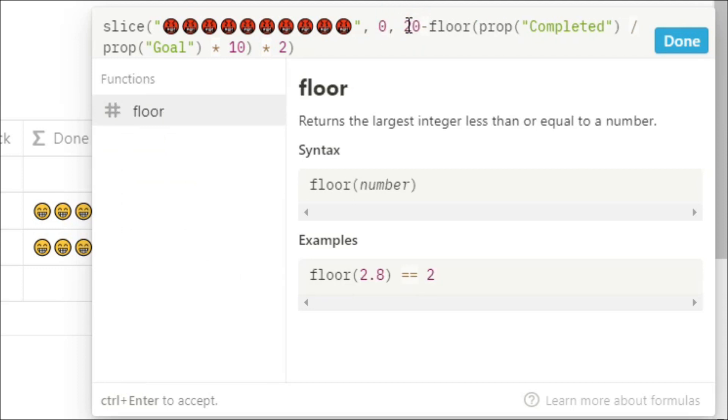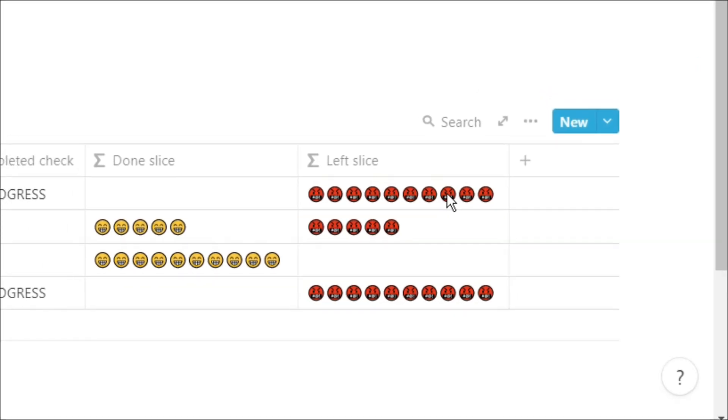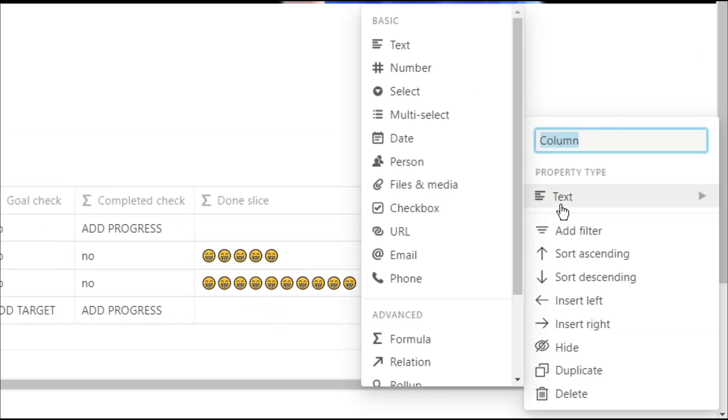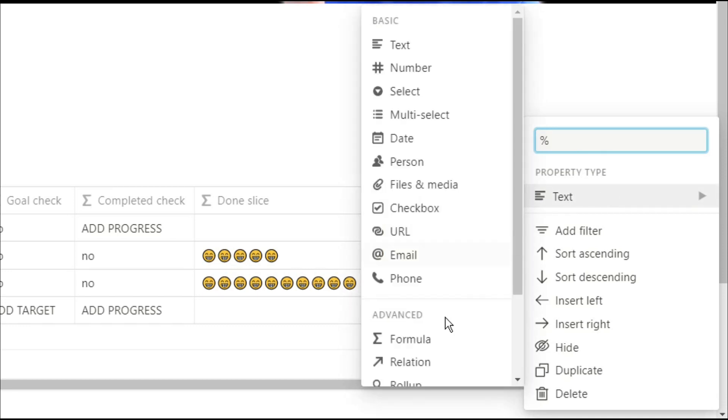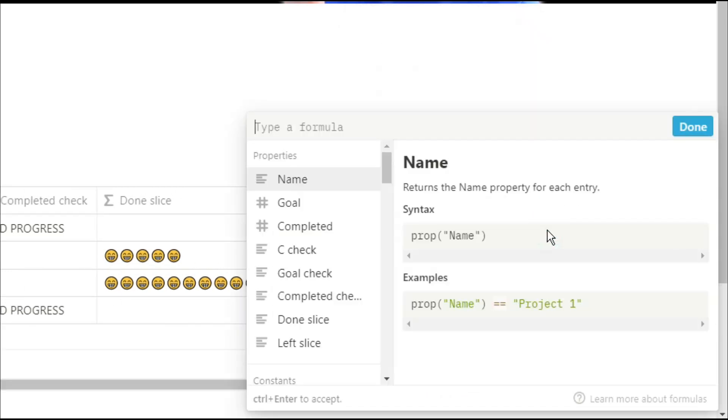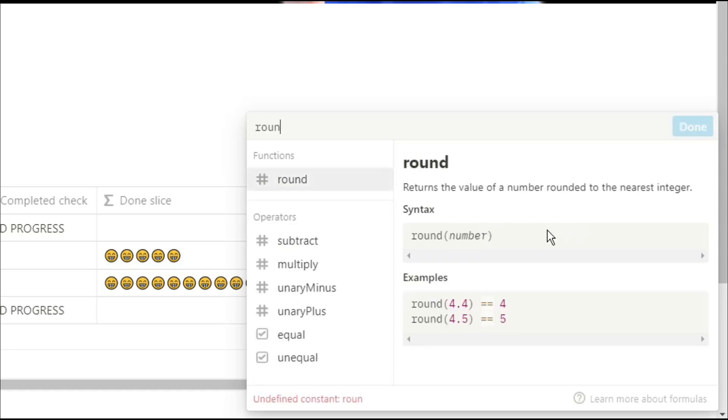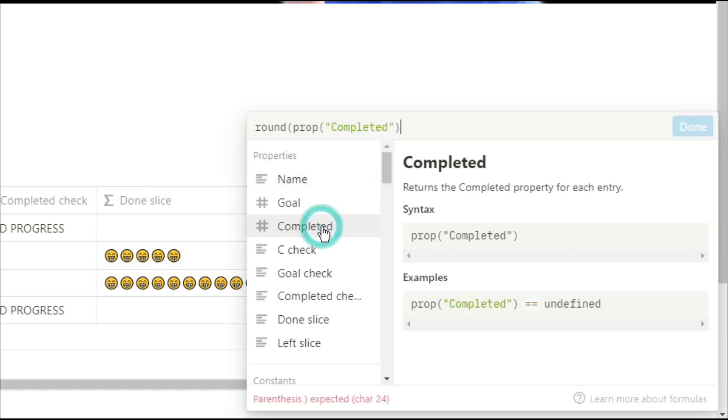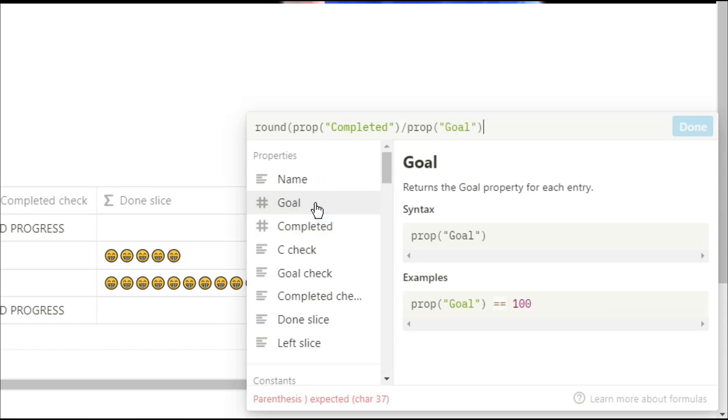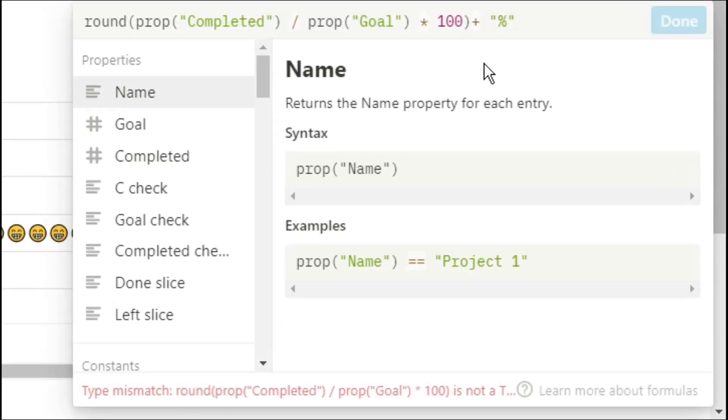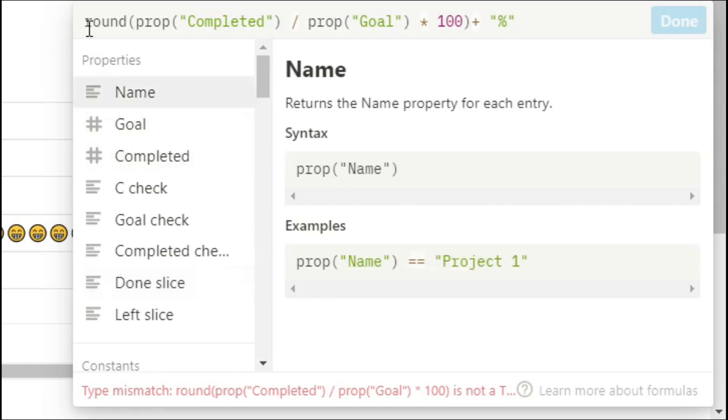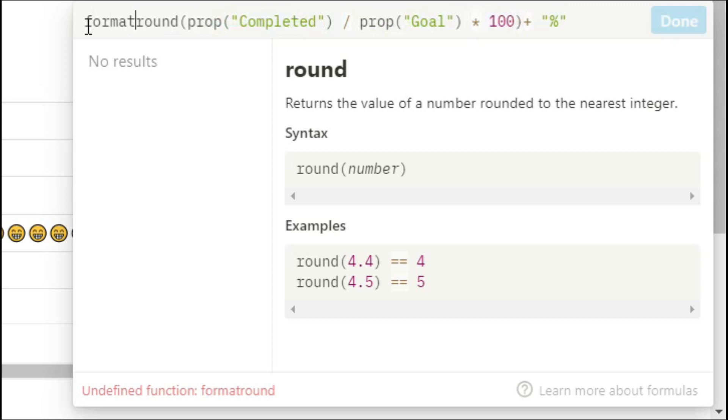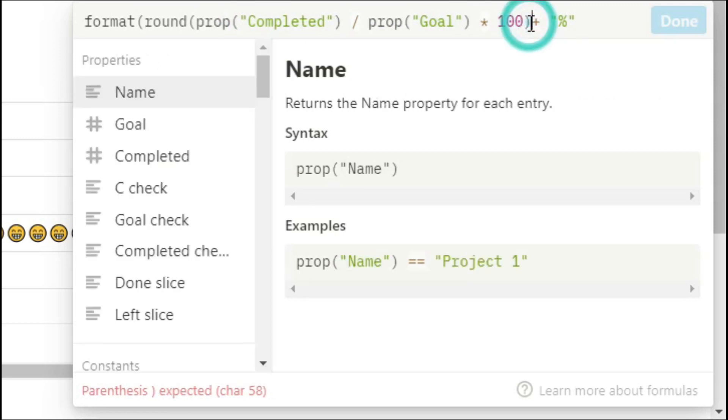And out of personal preference I like having a number representative at the end of the progress bar as well. What we're going to do is actually create that percent by going completed divided by the goal times by 100 and then rounded so we don't have a long decimal place percentage. And now because that's just a number we're going to add a percent on the end. As you can see down the bottom it doesn't let us do that because we have a number and a text. So we're going to change that percent number into a text string by putting format at the beginning.